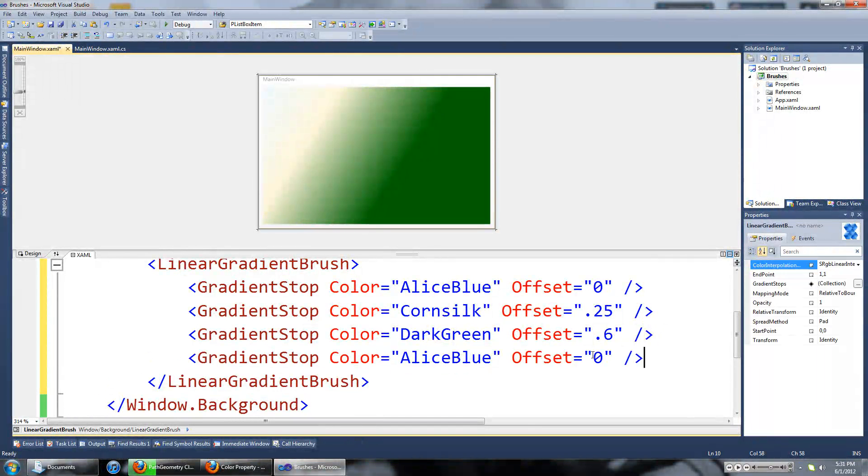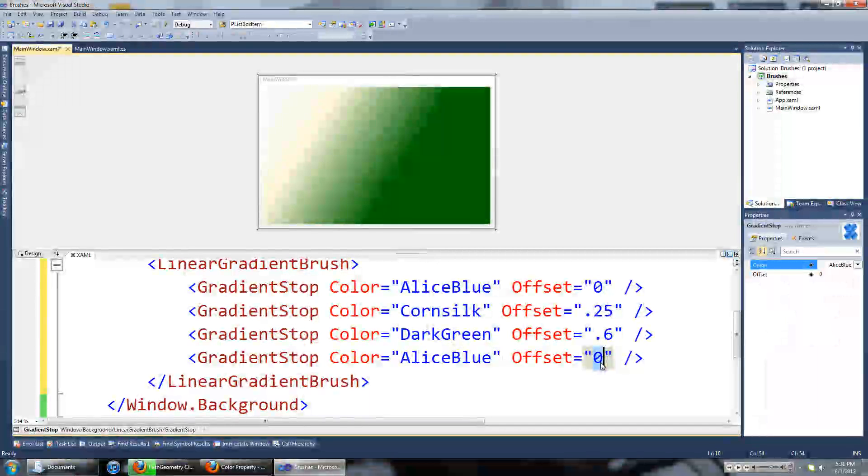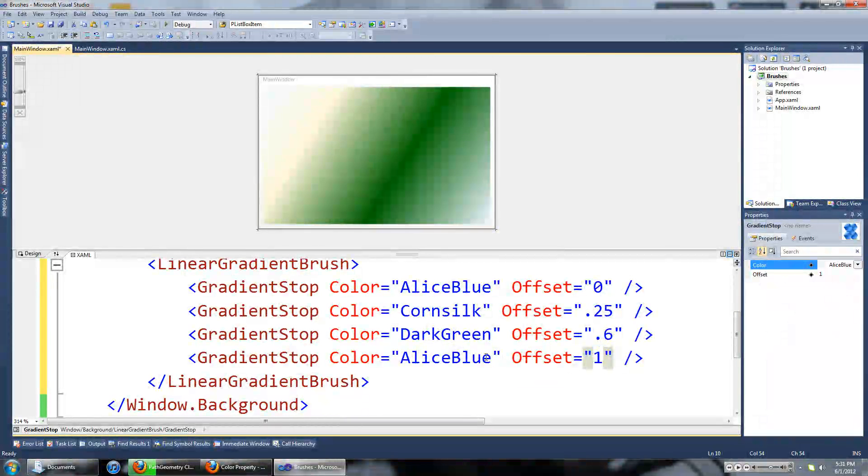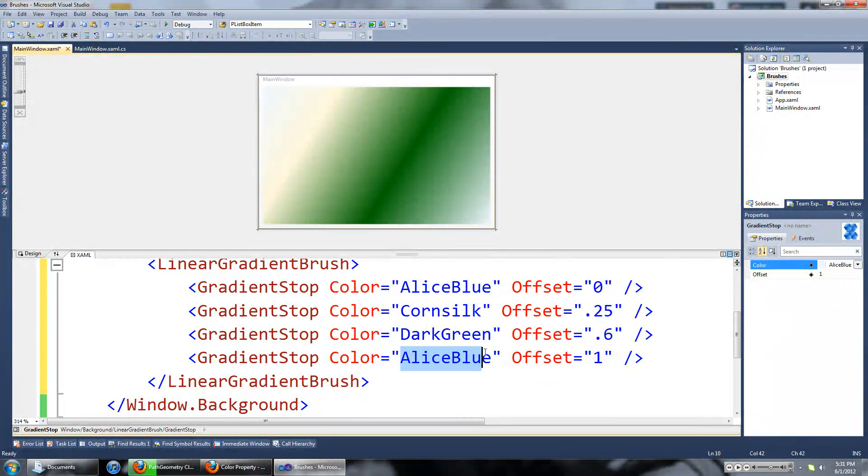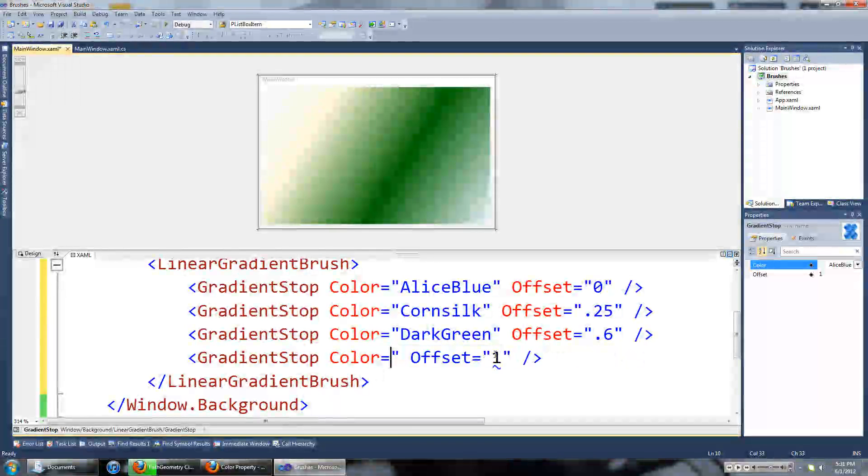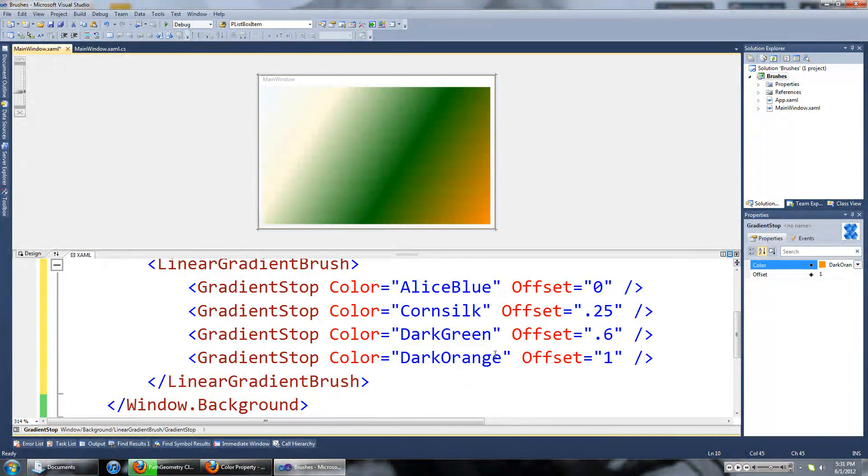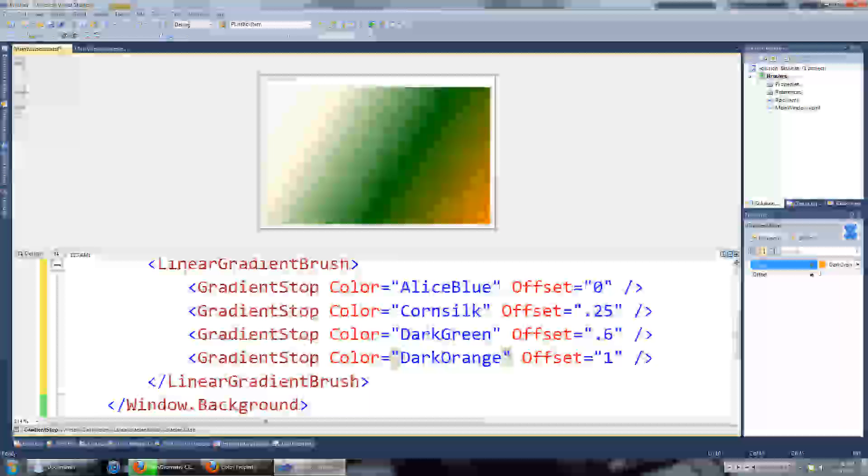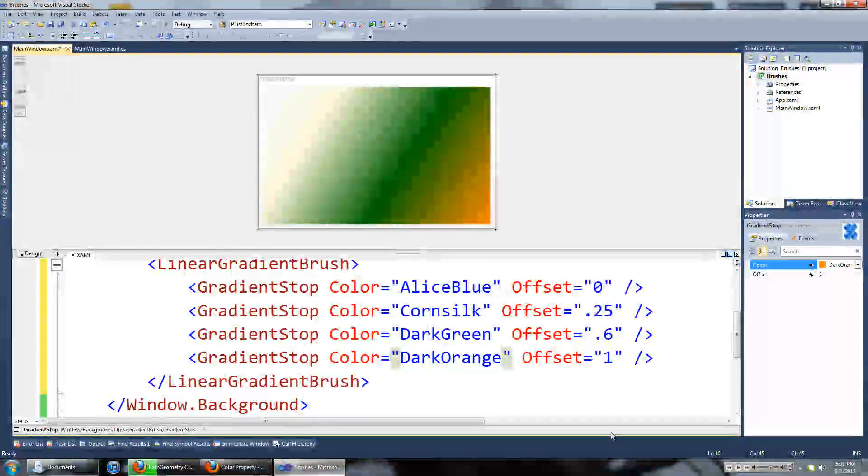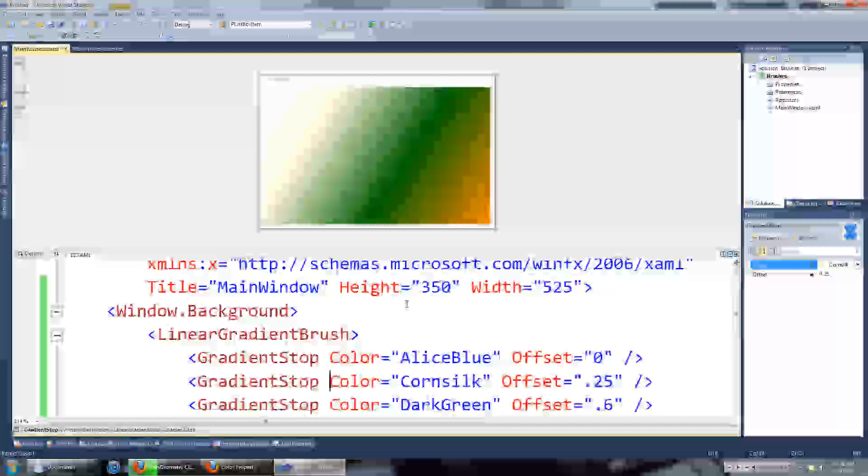Paste another one. This is what the brush is going to end at, the color the brush will end at. We'll set the color to that dark orange. Cool. And that's what a linear gradient brush looks like.